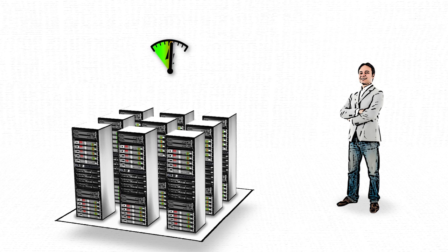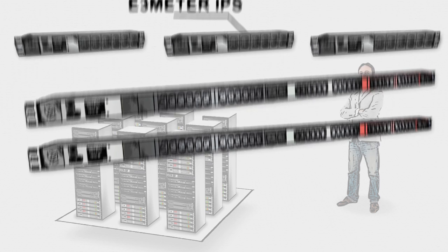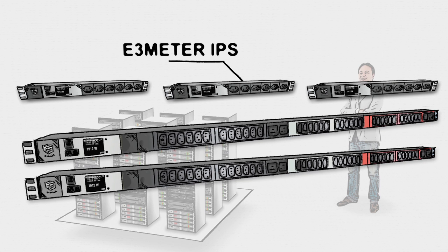Monitoring power consumption is crucial to controlling costs in a data center, so John decides to install E3 meter intelligent power strips in all of his racks.